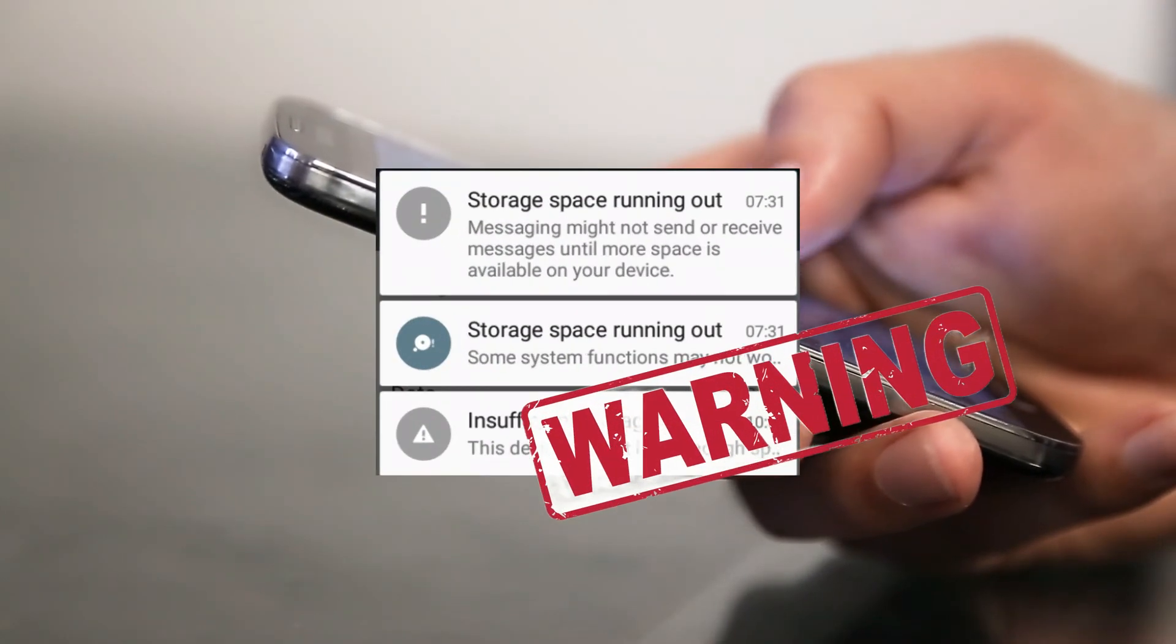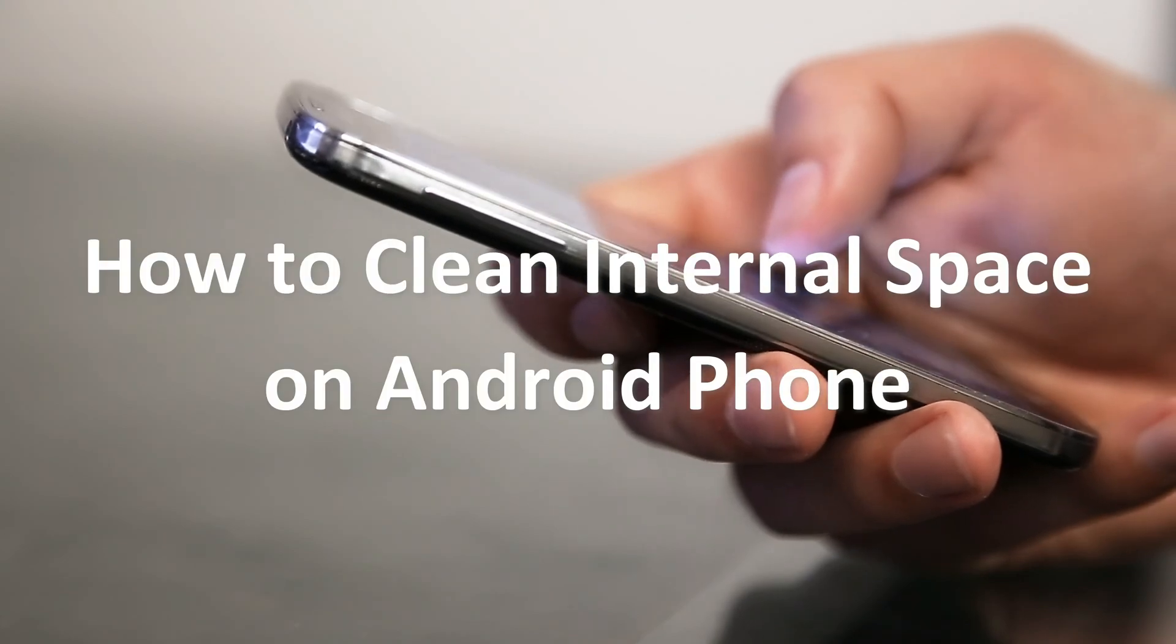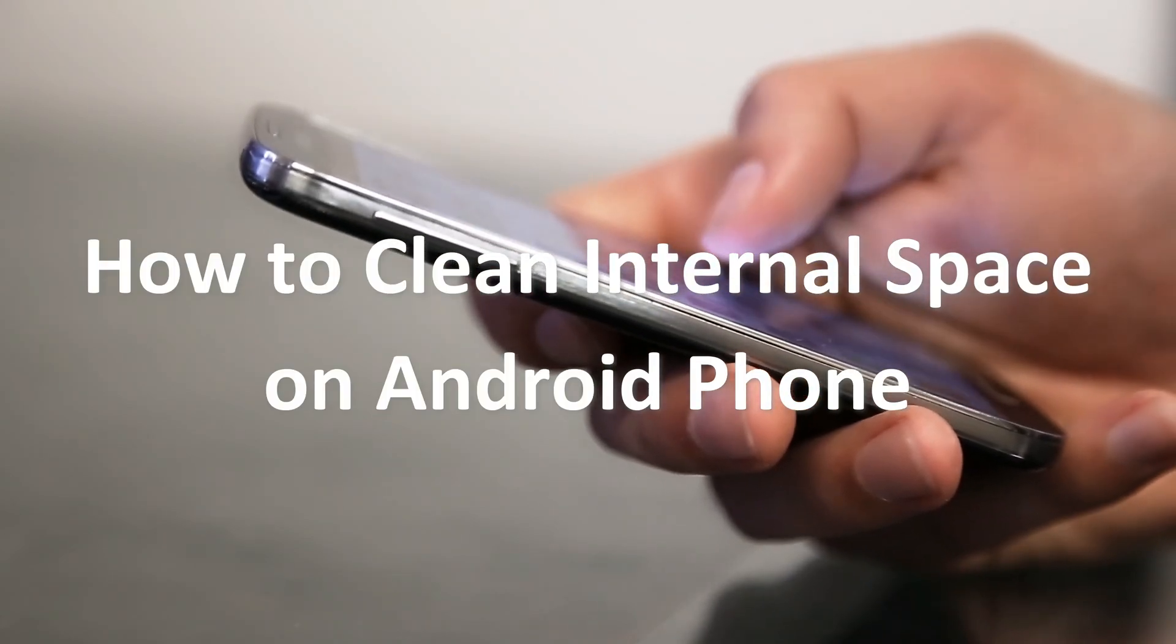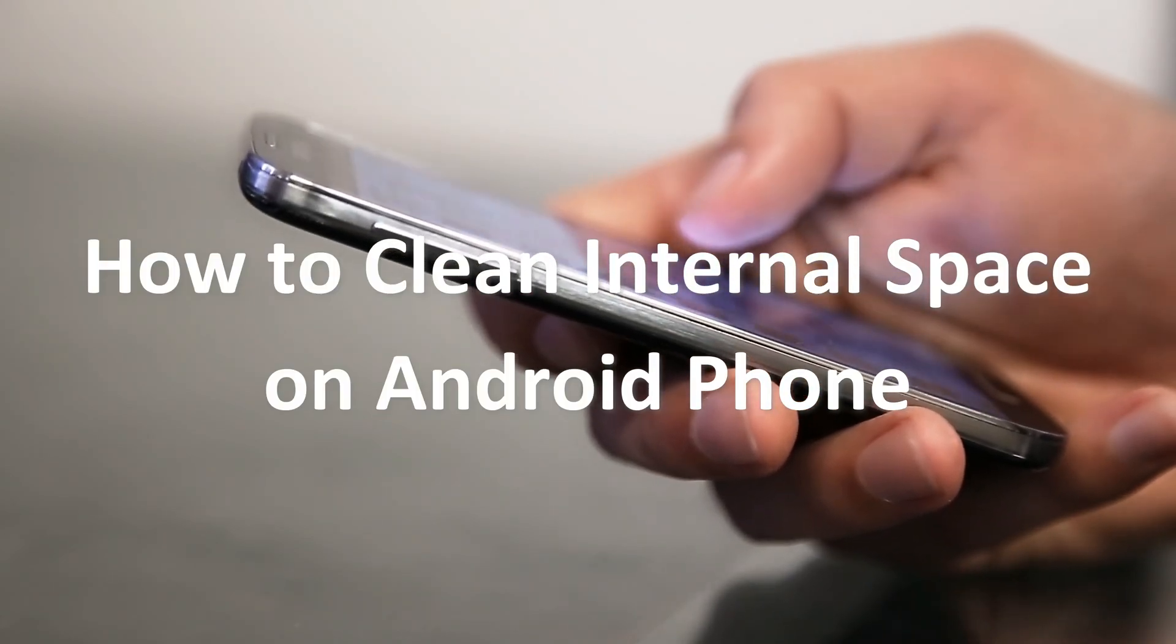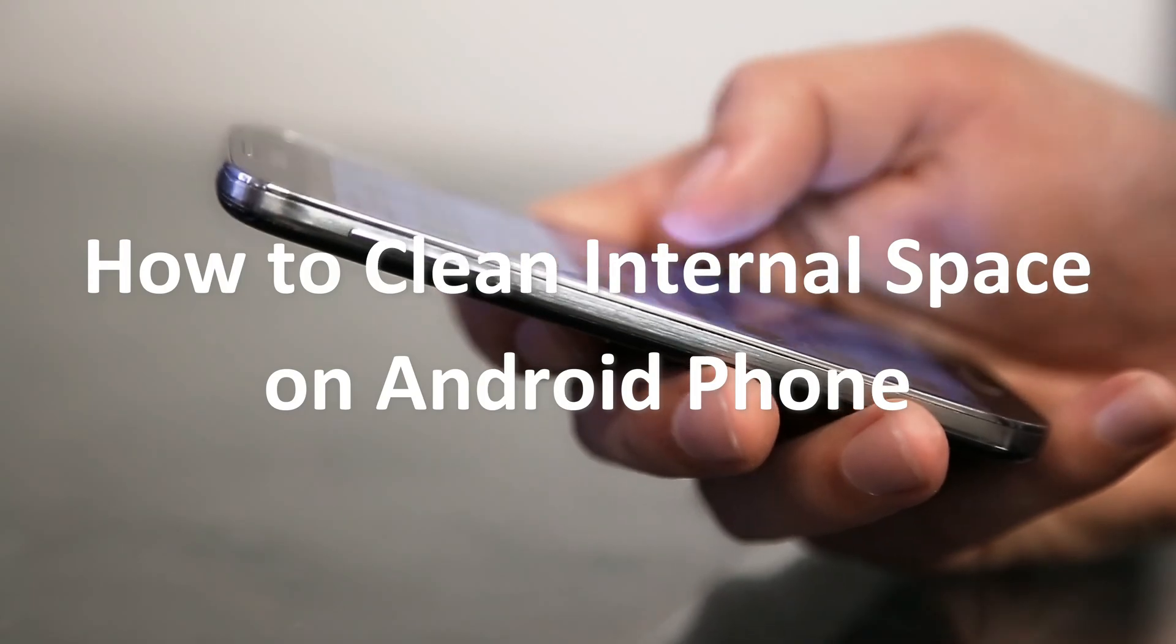When you are browsing your phone, have you got a notification like this? Annoying, right? In this video we are going to show you 4 tips to clean internal space on Android phone. Please keep watching.